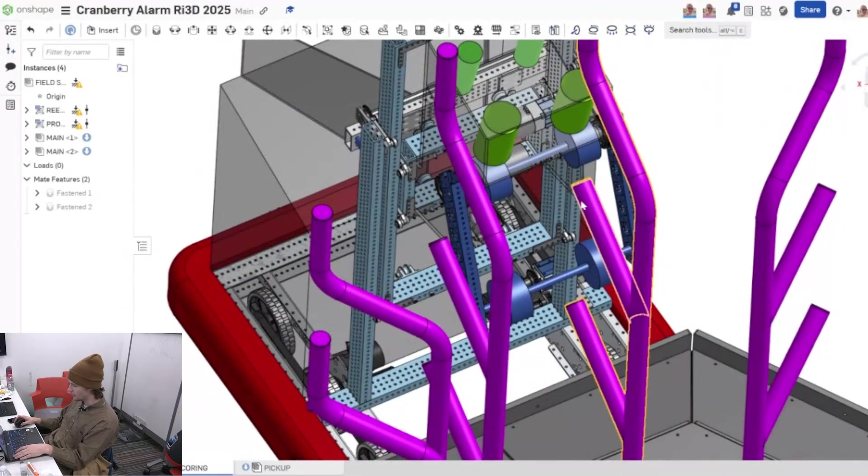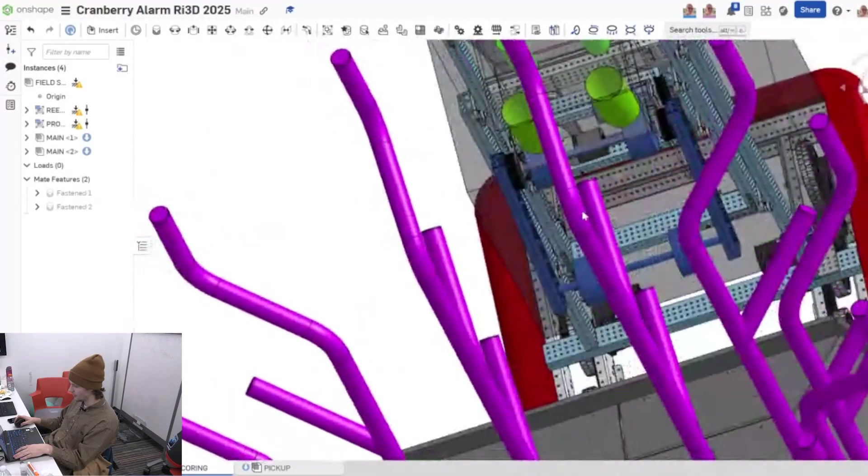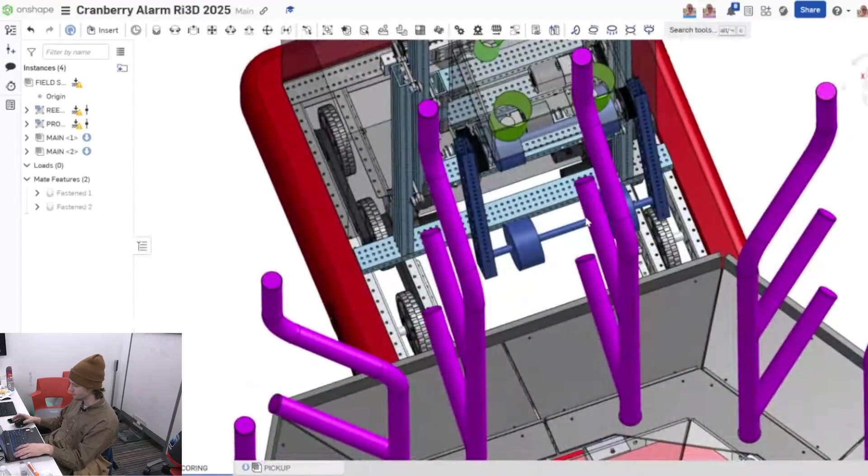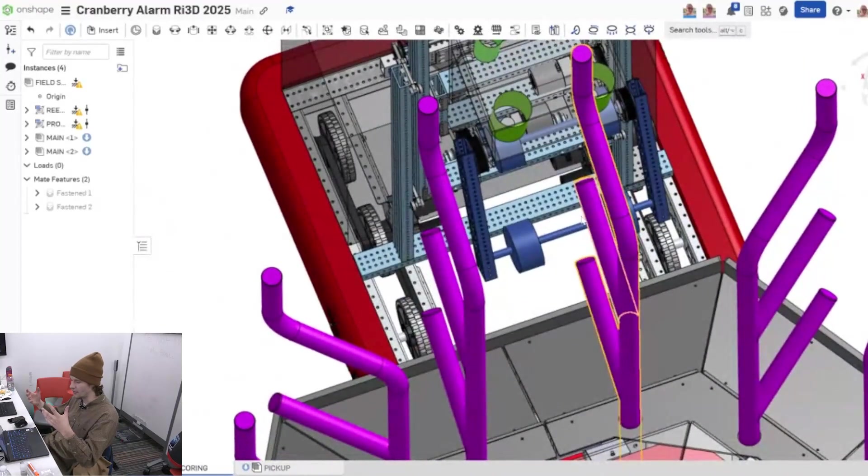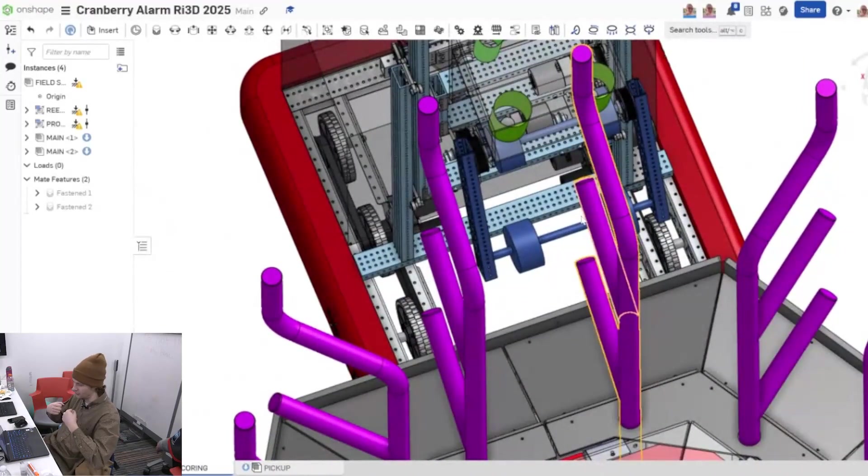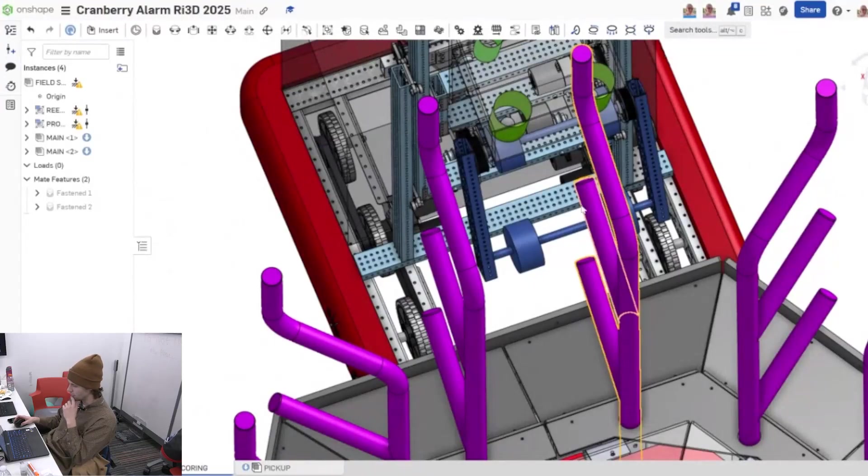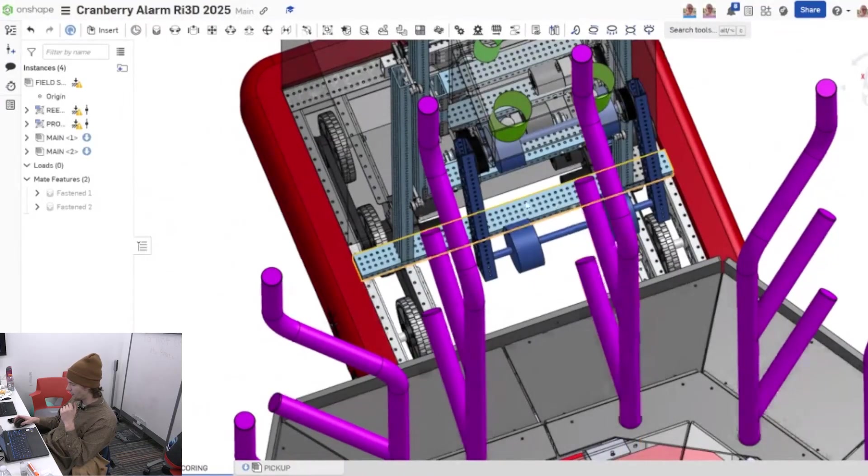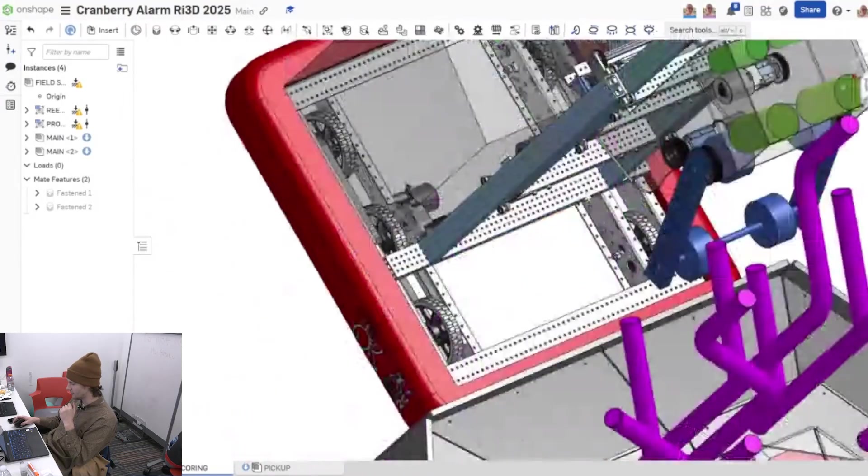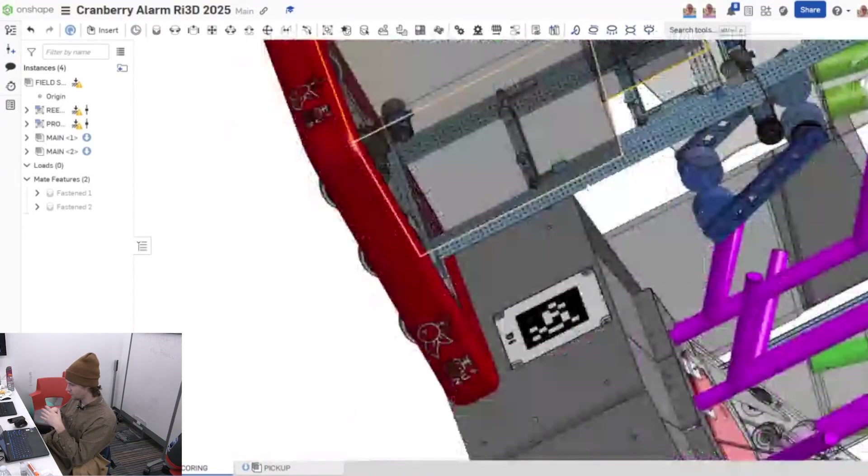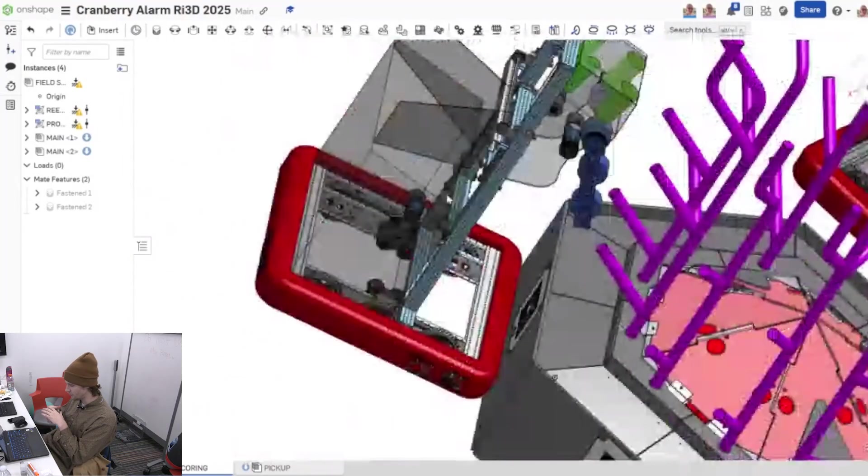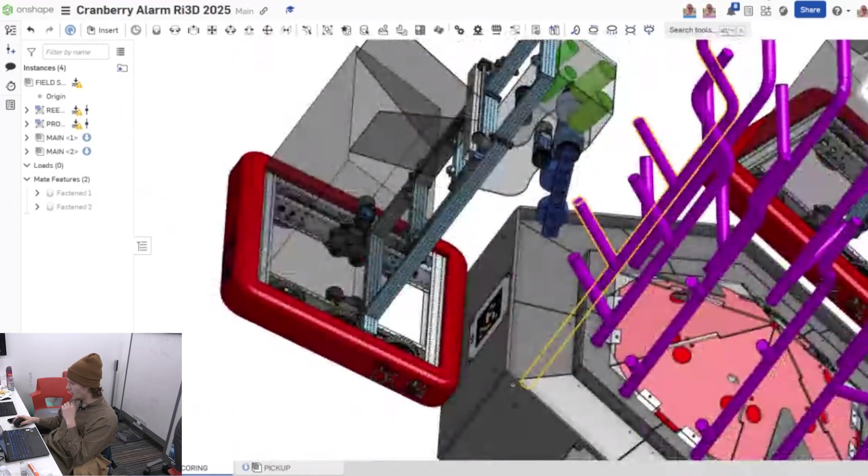But that'll allow us to basically pinch the algae as we grab into it and we found that was really successful for getting a good hold. But with this mechanism being as relatively as simple as we can get it in terms of motion that we're doing.